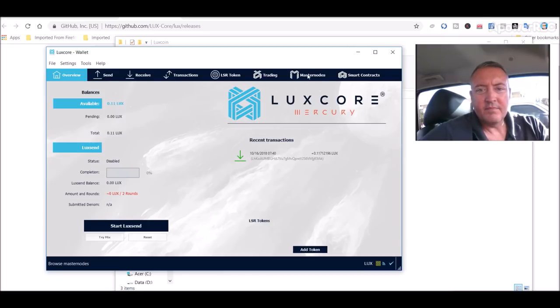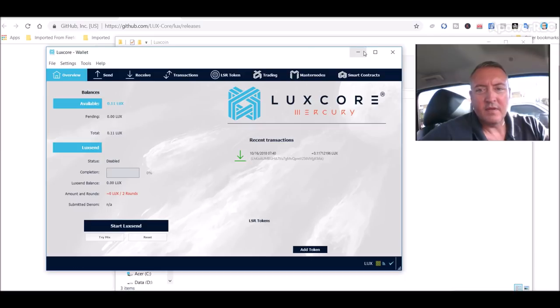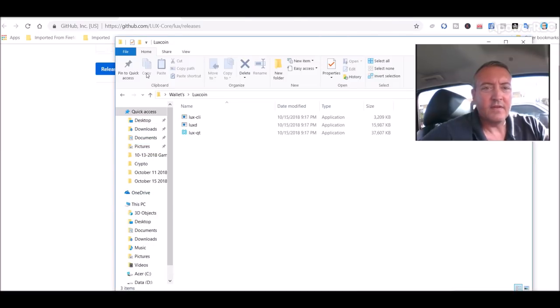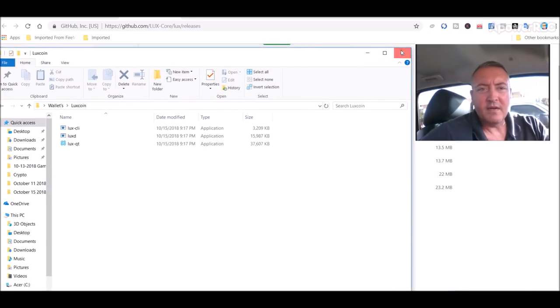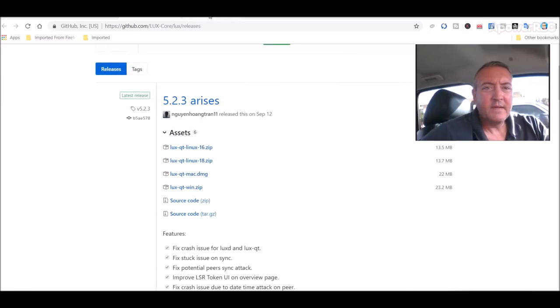So do that for now just so you guys get an idea of the wallet, what it looks like, just basic wallet send and receive transactions. All of this stuff will be coming soon, especially the Luxgate and the master nodes.